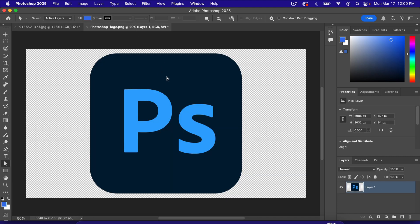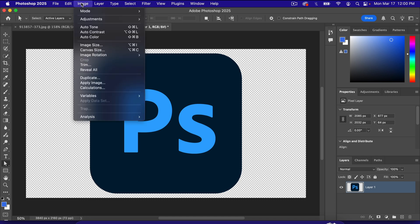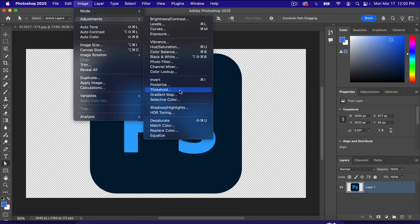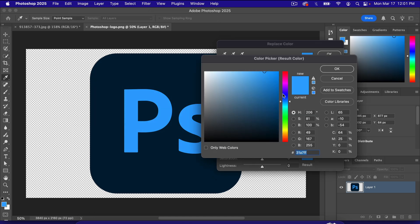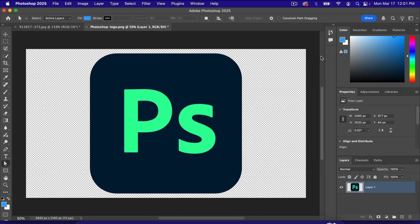We run into a little problem here with the Photoshop logo. I'll show you. Let's go back to Image, back to Adjustments, and back to Replace Color. If I click on the lighter color of the Photoshop logo and do the same exact process we just went through, everything works out fine. Here's where the problems happen.